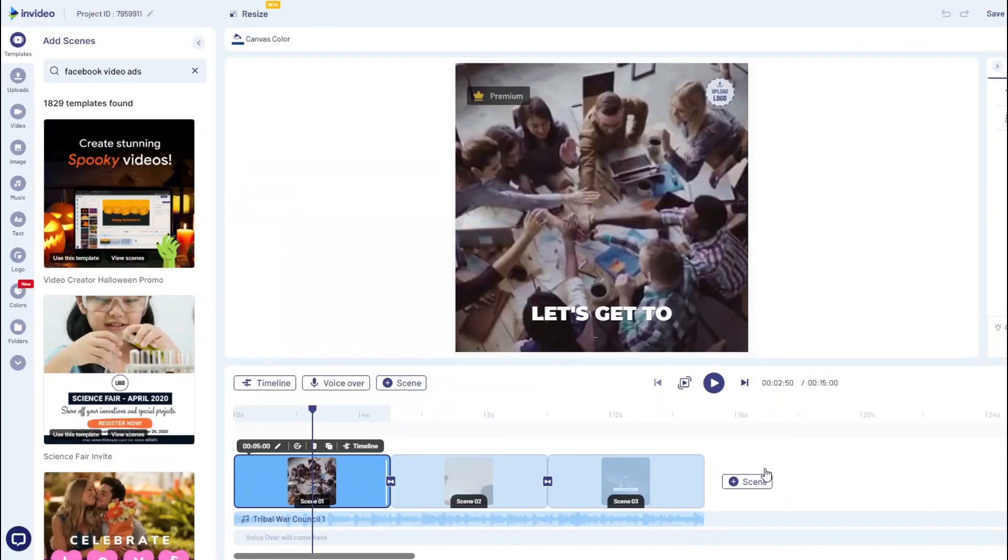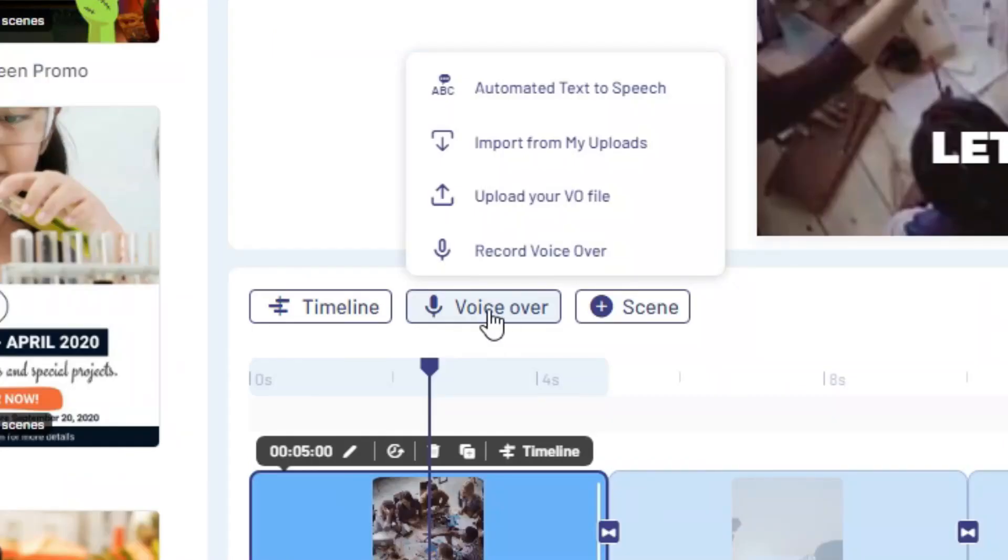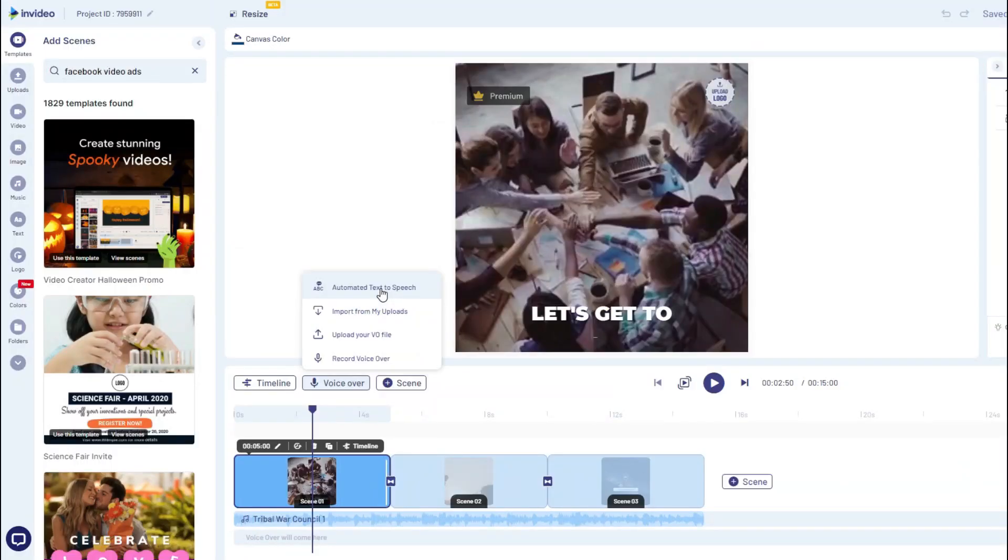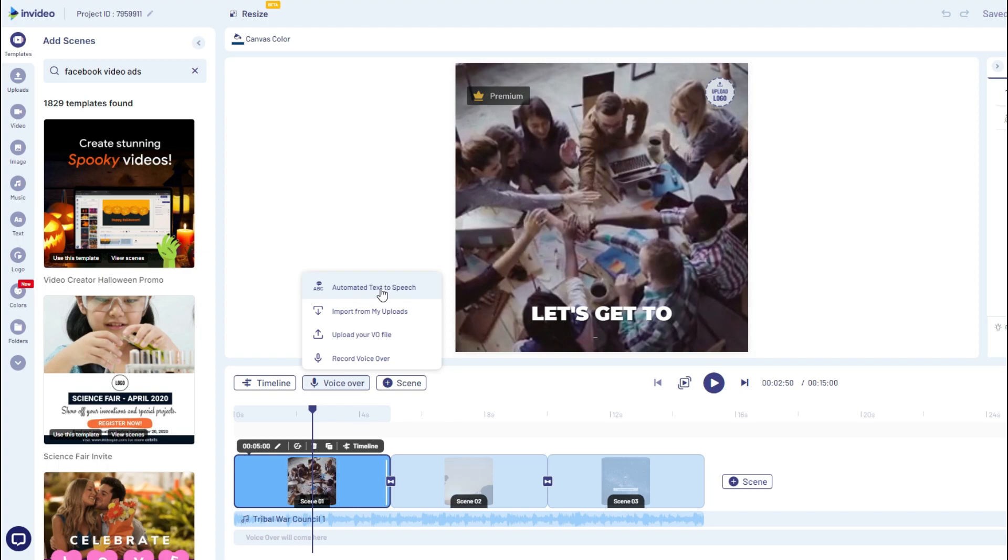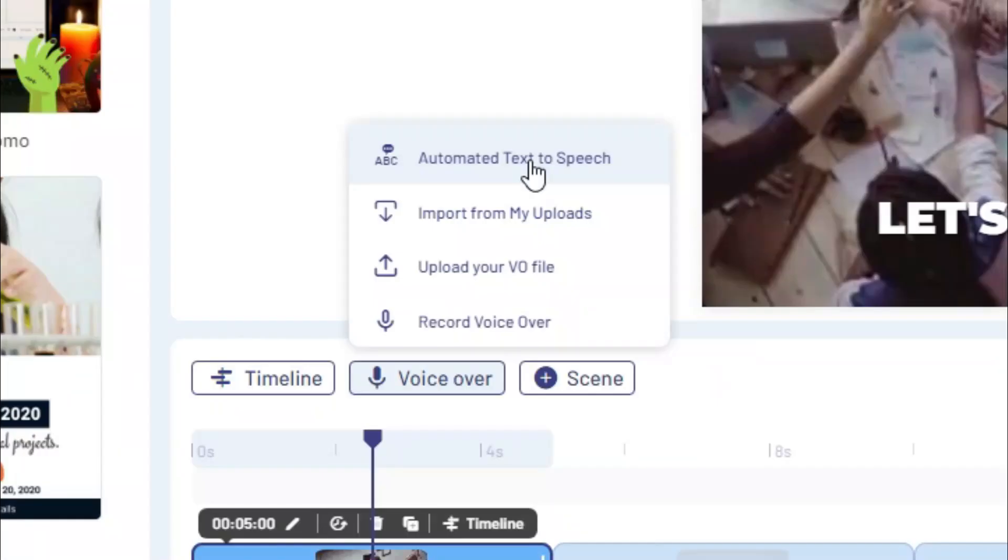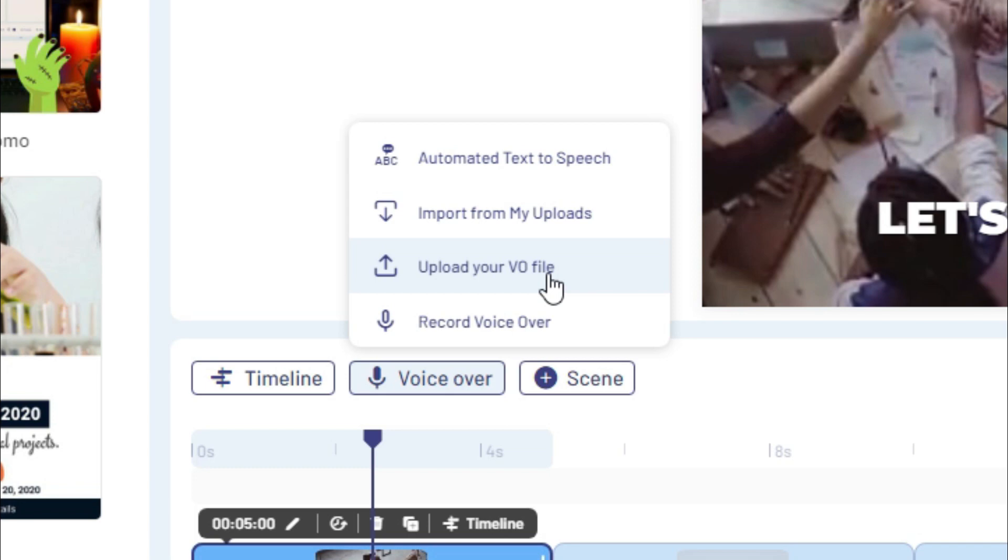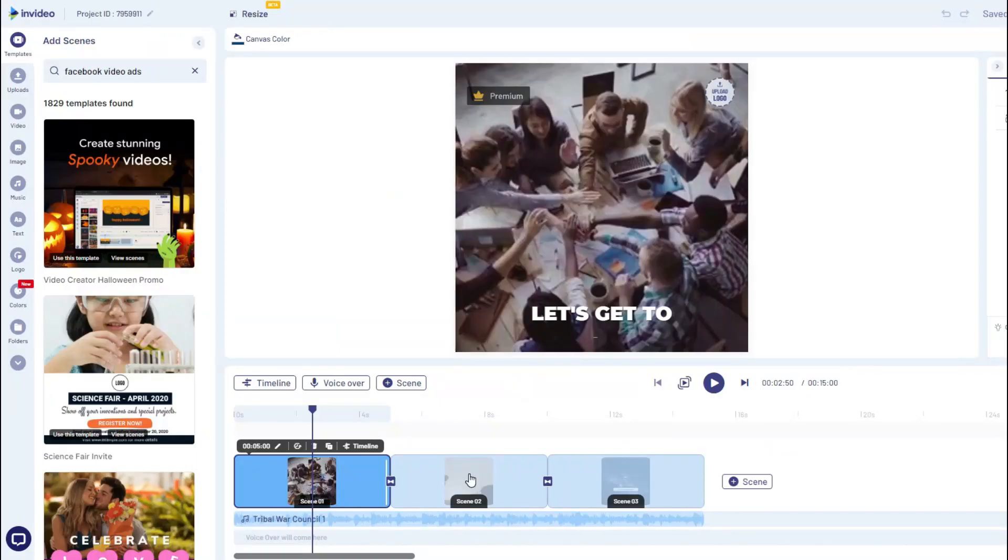As you can see, this is the video editor right now. And I can easily go and add a voiceover if I need to. You can see the voiceover option right here. You can do an automated text-to-speech. So if you want your video to have speech, you don't necessarily need to upload your own voiceover. You can just use the automated text-to-speech. And it sounds really good. You can definitely test it out. You can also import from your uploads or you can upload your own voiceover. Or you can even record your own voiceover for your video ad.